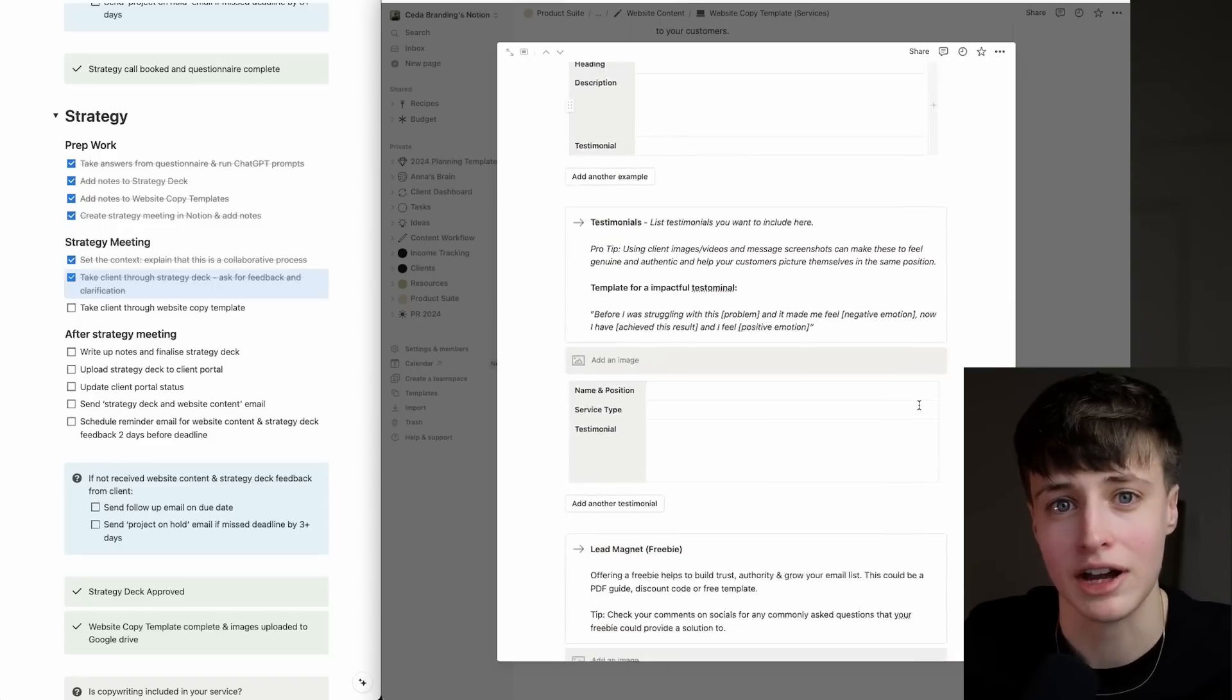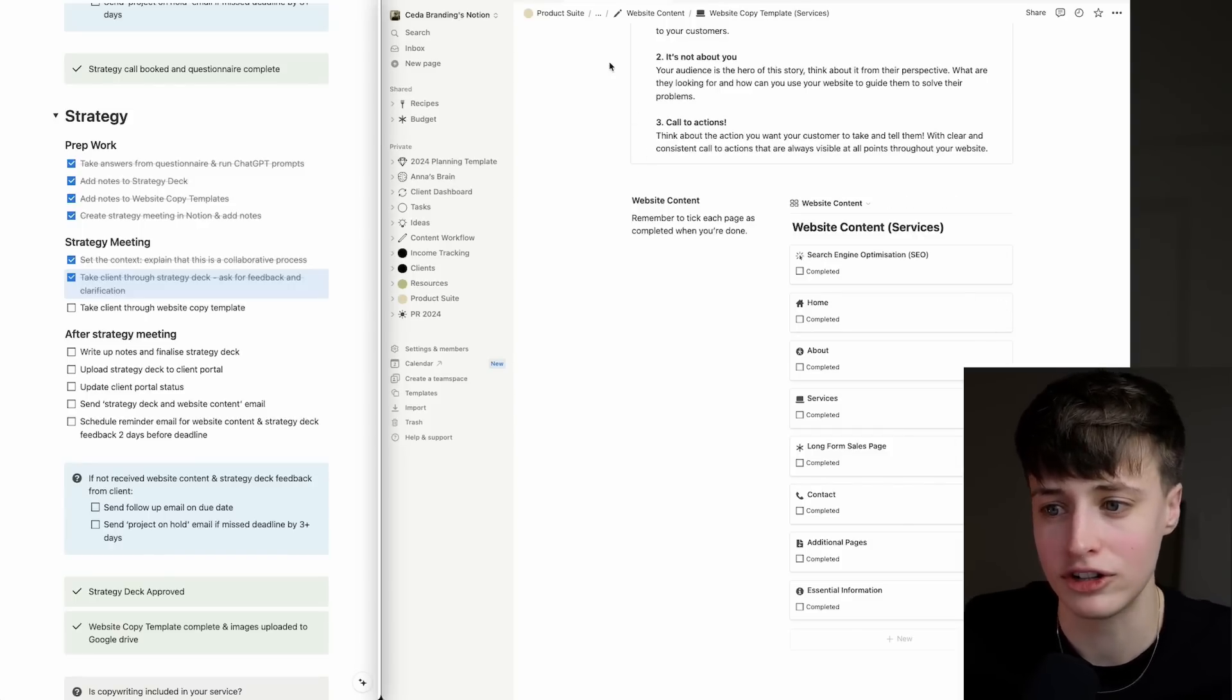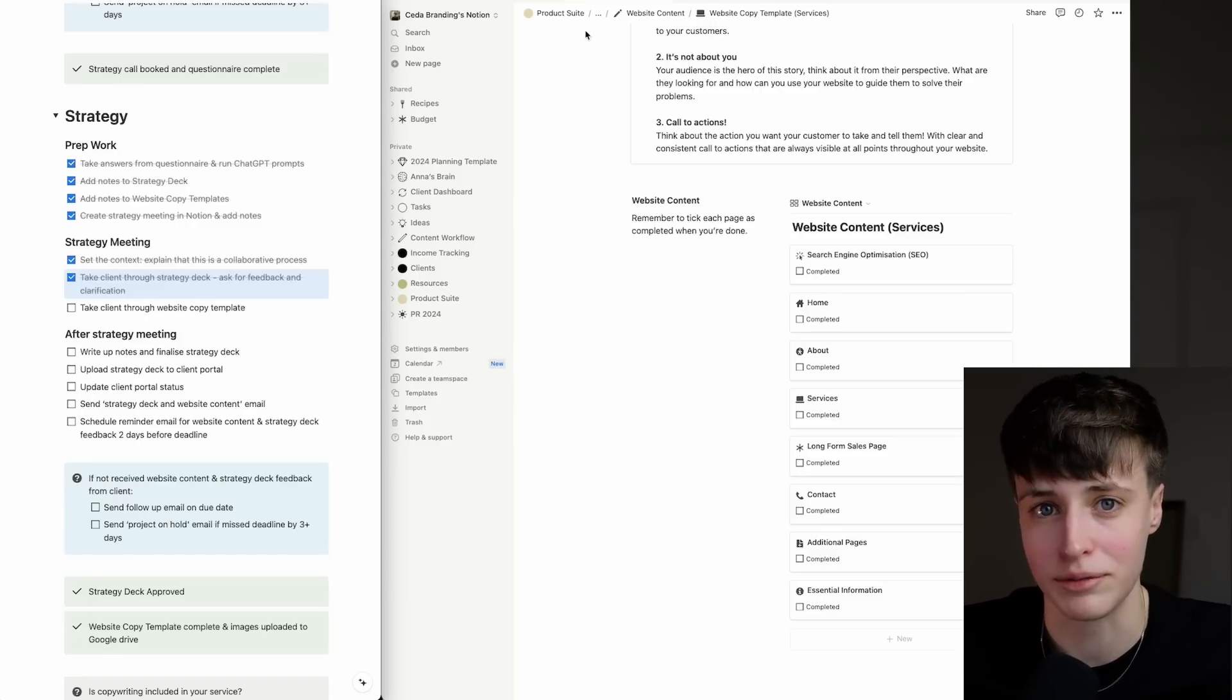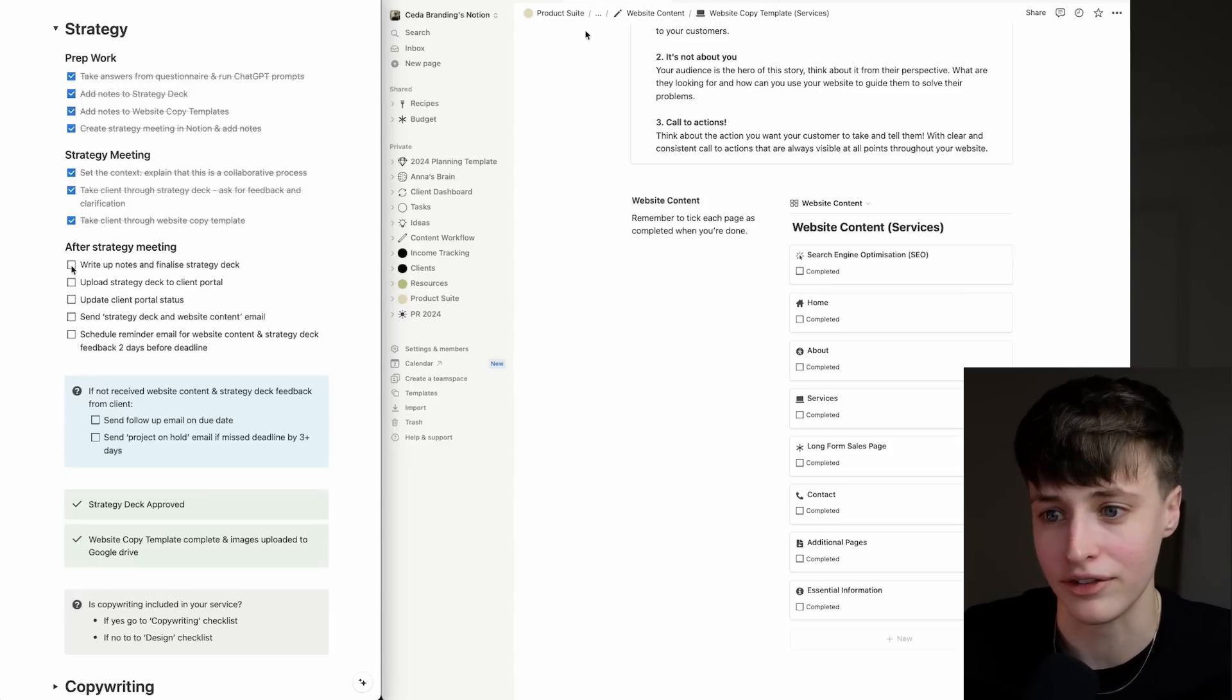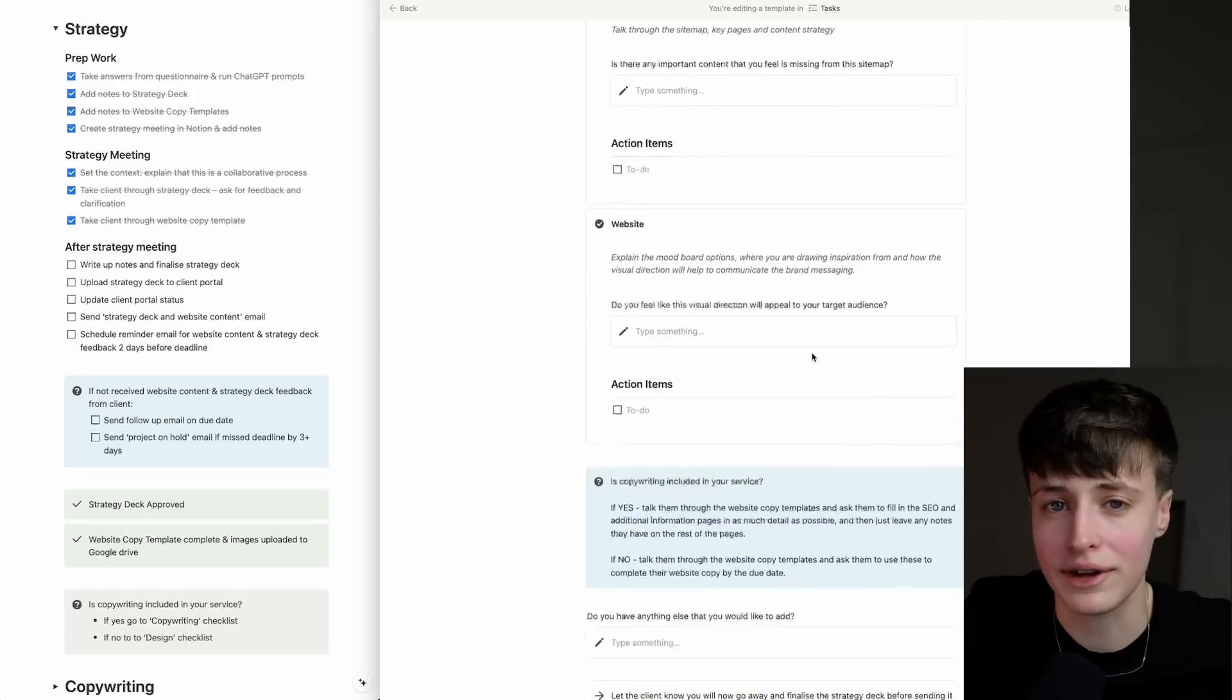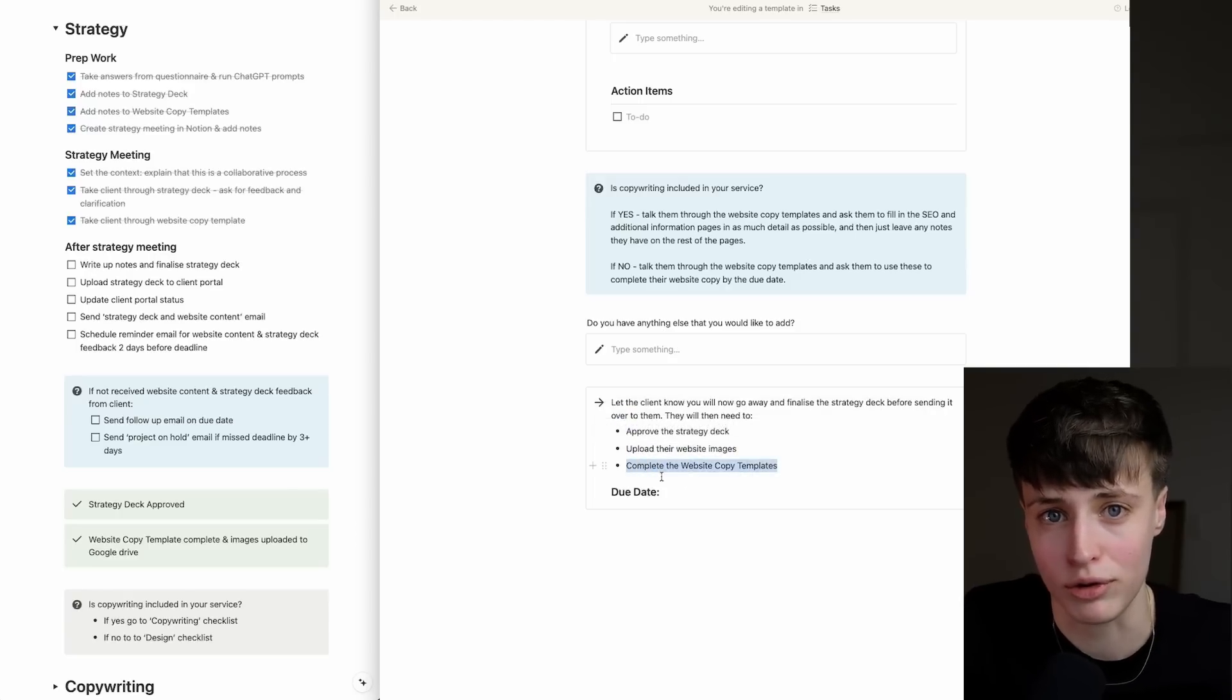As always, we have a template ready to go for this. There is no stage of this process that you don't want to have a template set up. In the strategy meeting, I'm taking my client through these website copy templates. If you're offering copywriting as part of your service, you can just ask the client to go in and fill out the SEO and additional information pages in as much detail as possible, then ask them to leave their notes in the rest of the templates because you're going to take this information and write it up for them properly. But if they're providing their own copy, these templates give them everything they need to write the website copy themselves. By the end of the meeting, the client should know exactly what they need to do next, and you should have agreed on the strategy with them.